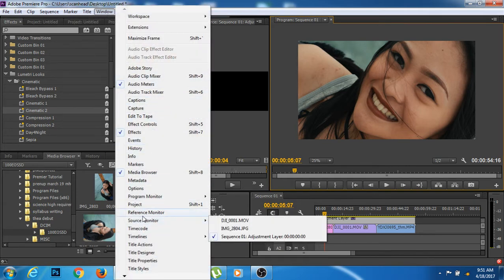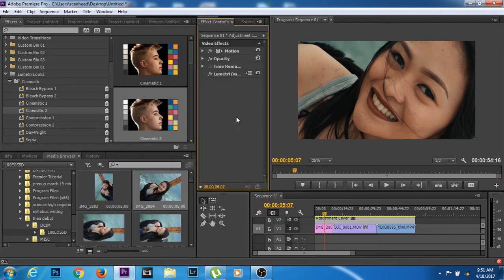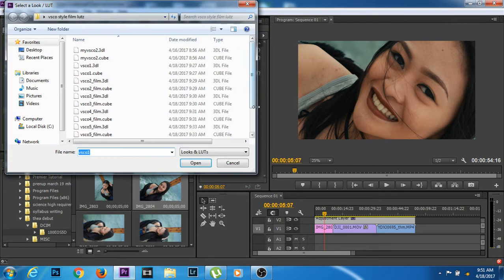So I'm going to show you guys some of the output of the LUTs that I made. Here it is.